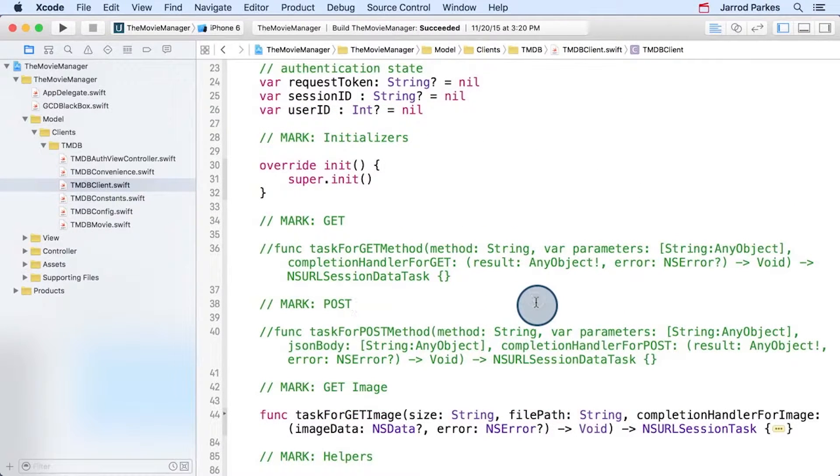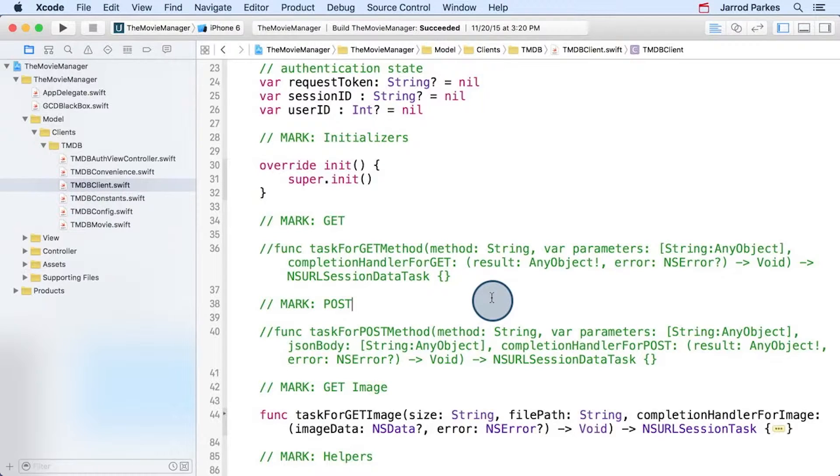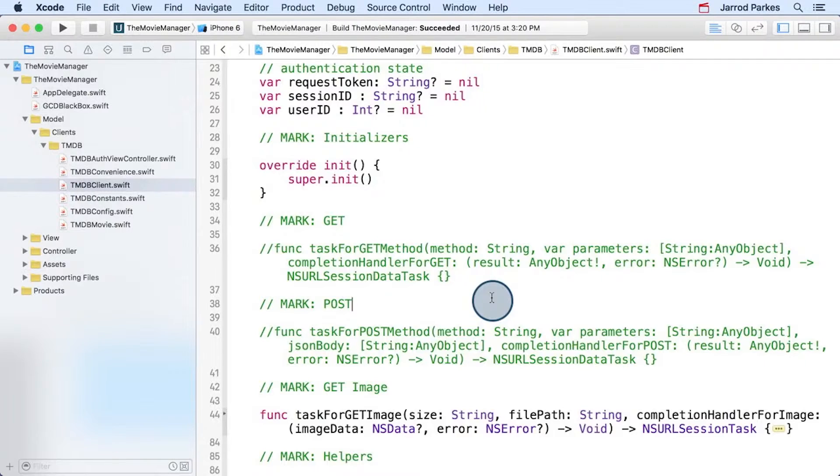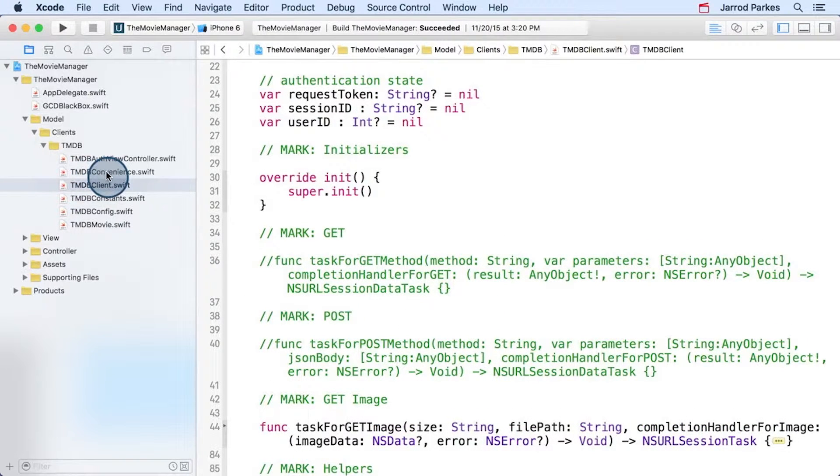Now these two empty methods at the top called TaskForGetMethod and TaskForPostMethod. The purpose of these methods is to reduce the common code in our request. And you've probably noticed that there's a lot of common code between each network request that we've been making. We also have this TMDB convenience.swift file which we'll be adding code to as well.